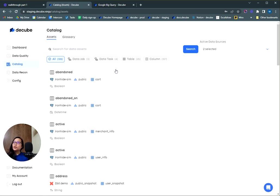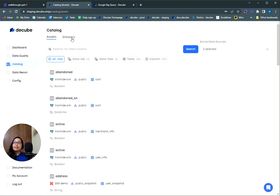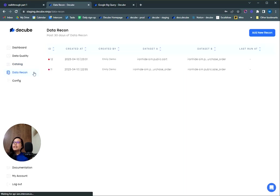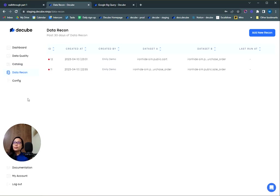I'll also show you how you can use this catalog to leverage a feature we call the business glossary so your business teams can enable data governance. We'll also take a look at the data recon module where you can perform reconciliation to compare discrepancies between two separate data sets.